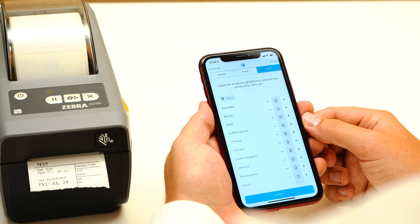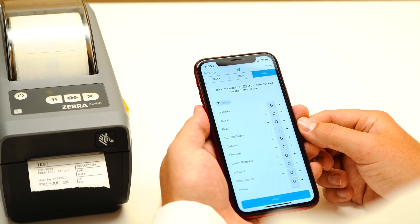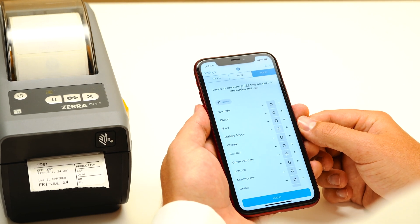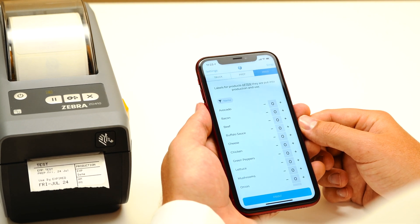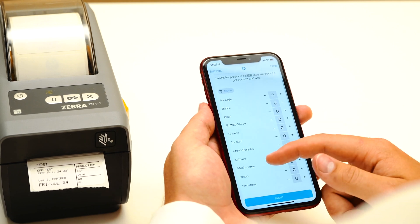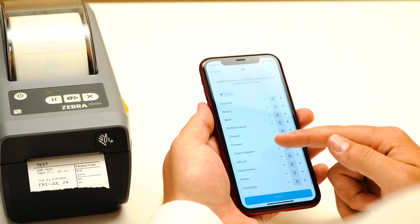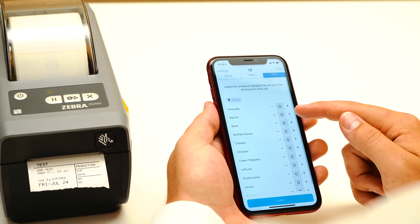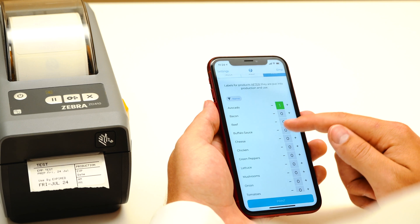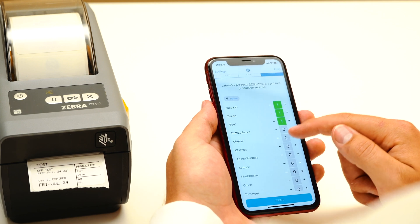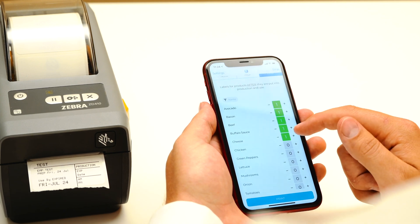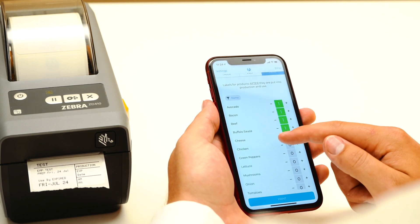Finally, we have the Production tab. These are for products that are in use and on the make line. Your entire catalog will be listed here, and this is the most straightforward tab, as you will always have information listed and there is no manual entry required.